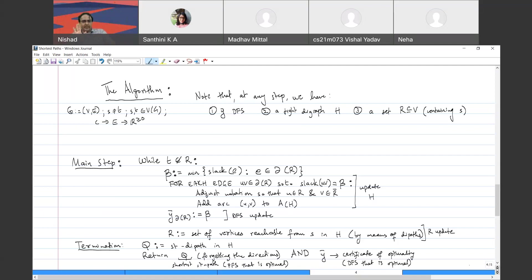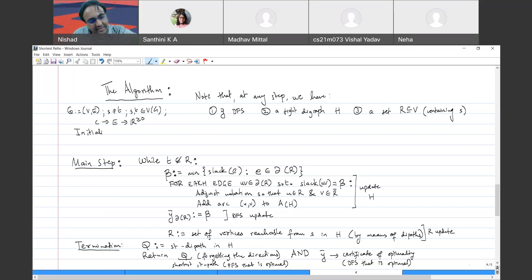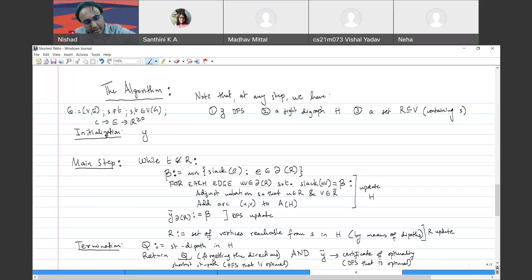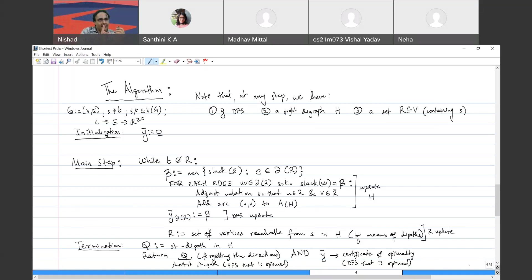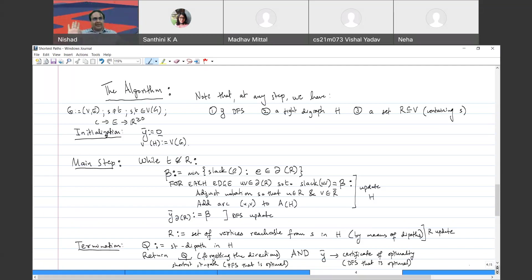Now let's cover the initialization. We set y-bar to the zero vector. The vertex set of H is exactly the vertex set of G — we don't need to worry about the vertices separately.